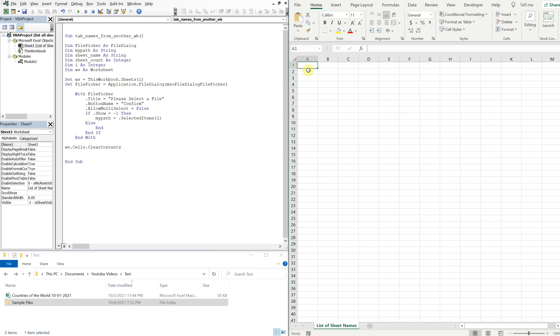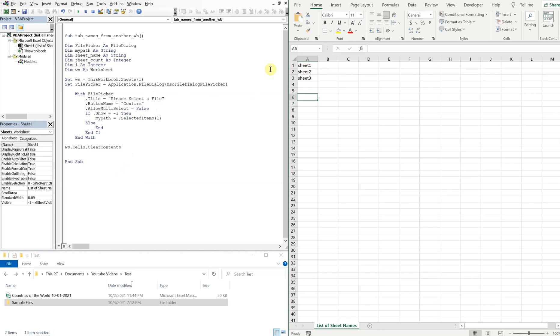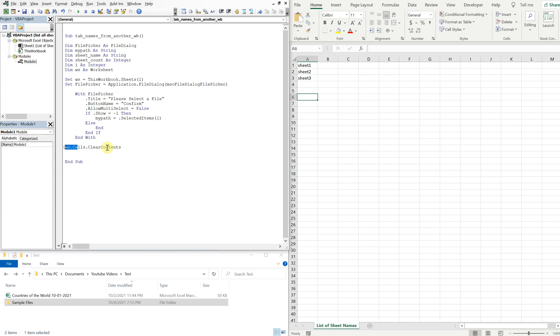So say we've already grabbed another worksheet and it says sheet one, sheet two, sheet three. If we run it again and there's a file that only has one sheet, we won't be representing the correct number of sheets or the actual names. So we have to make sure we clear the contents before we run our macro, before we put the sheet names on our file.